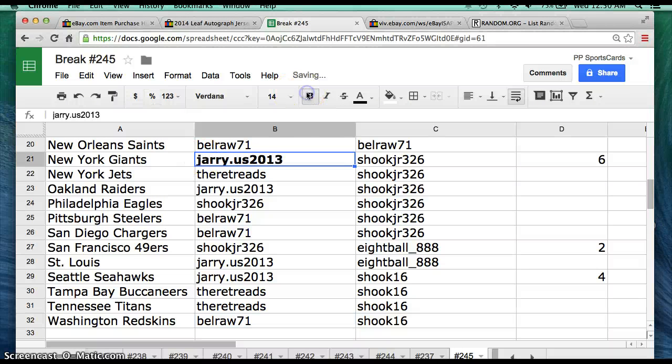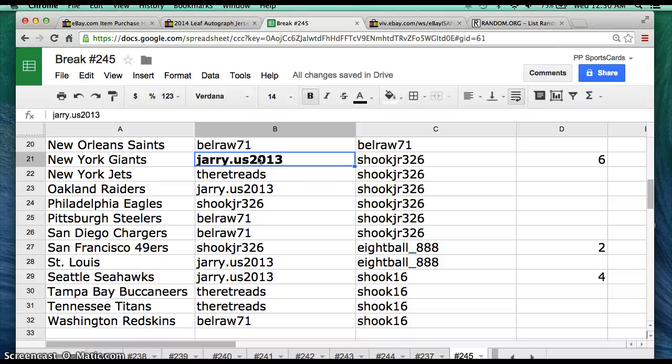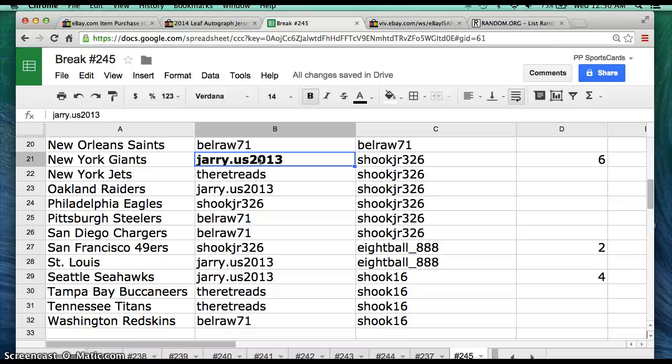It's going to go to Jerry.US2013. Congratulations to you Jerry, you got the jersey. And everybody else, I appreciate everyone getting in. I'll go ahead and re-list another jersey if you guys are interested. Everyone have a great night. Thank you.